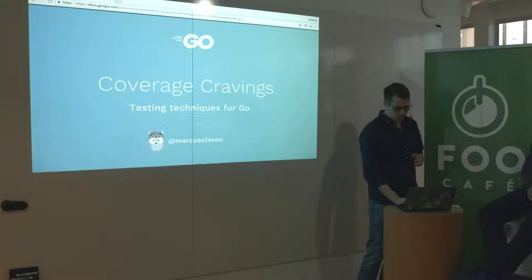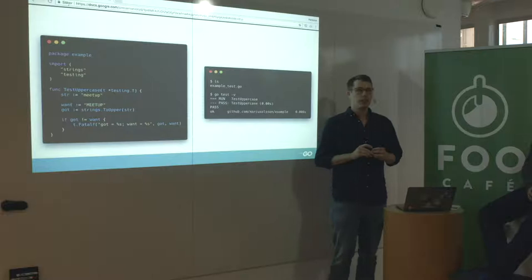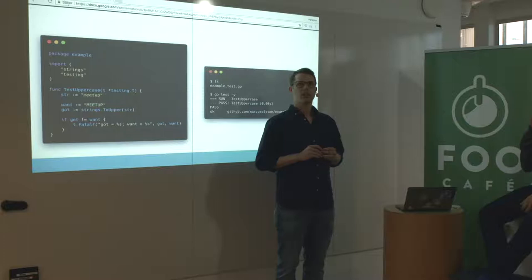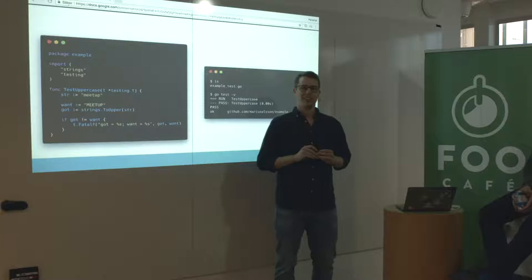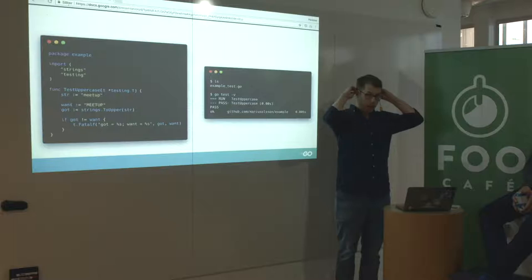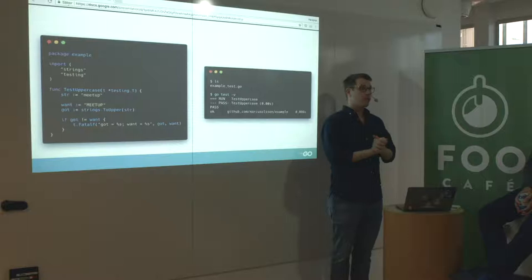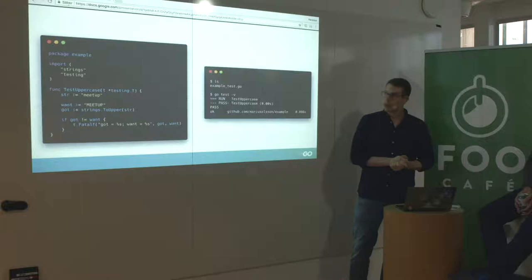So first of all, how many in here started learning Go within the last year? The last two years? The last three years? That's about the drop-off point. How many in here have written a test in Go? Okay, cool. Hopefully there will be something new for all of you. I won't guarantee it, but I've tried my best.